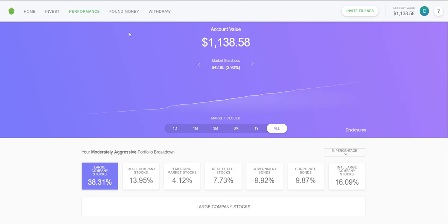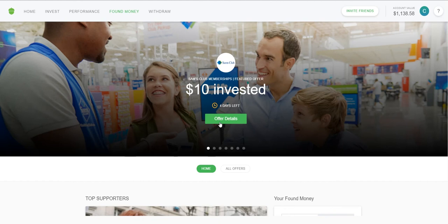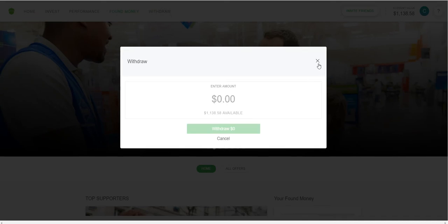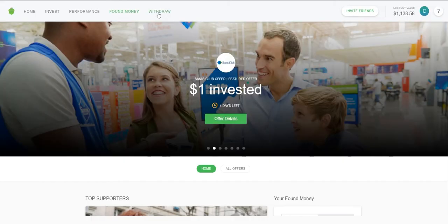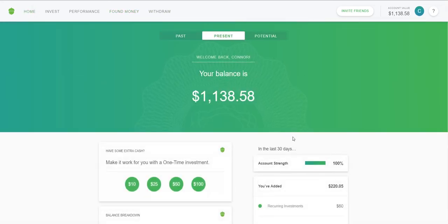Found Money is a feature I don't really use much, but basically you can buy from different stores and get money invested into your Acorns account automatically. For example, this one is a Sam's Club membership — if you sign up you'll get $10 into your account free from Sam's Club. You can also withdraw money out of your Acorns account since it's already linked to your bank account.